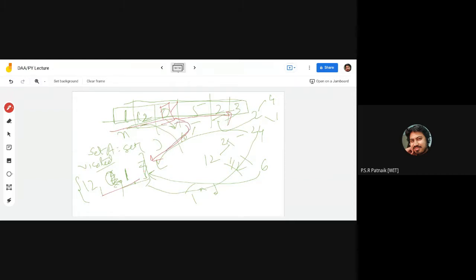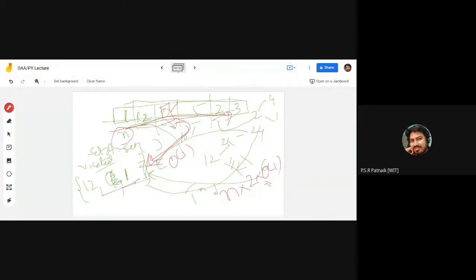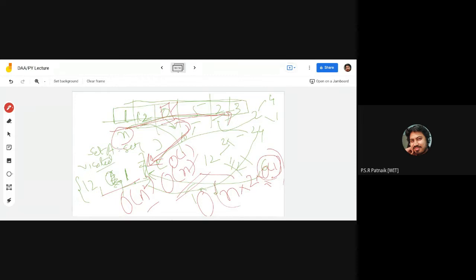Coming back to the LeetCode solution: I have the array arr and I need to traverse the entire list. For traversal, I can use a for loop. Let me write: for i in range(...), or using a for-each style loop — for each element in the list. This will allow me to scan every element and apply our O(N) set-based logic.